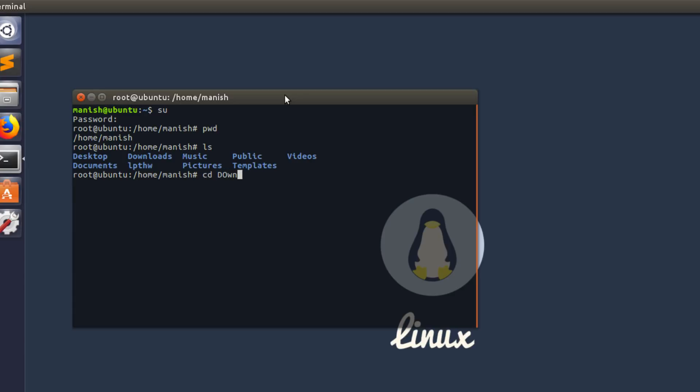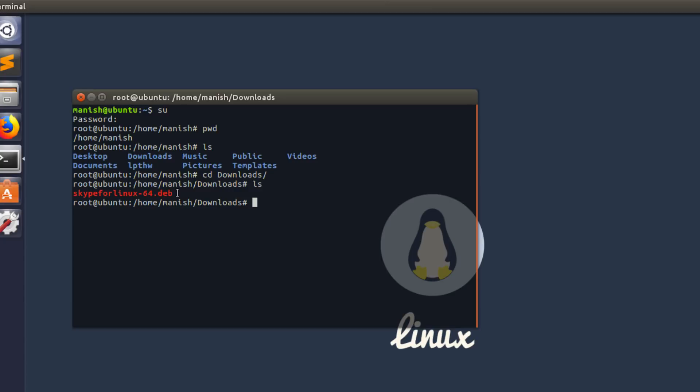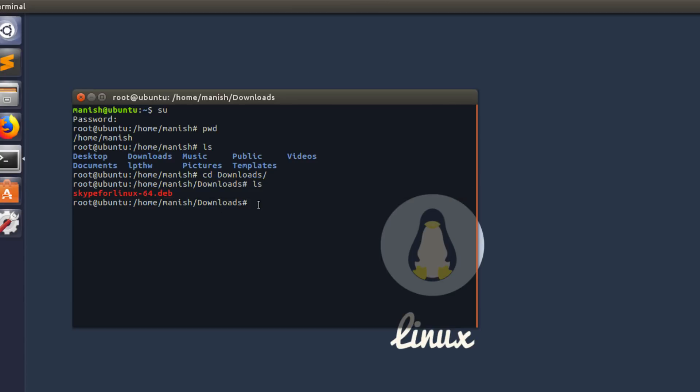For us, we will have to cd inside downloads, hit enter, and once there you want to type ls to list all the files. In my case, as you can see, it's Skype for Linux, the file we just downloaded. And you want to type dpkg space dash i space Skype for Linux.